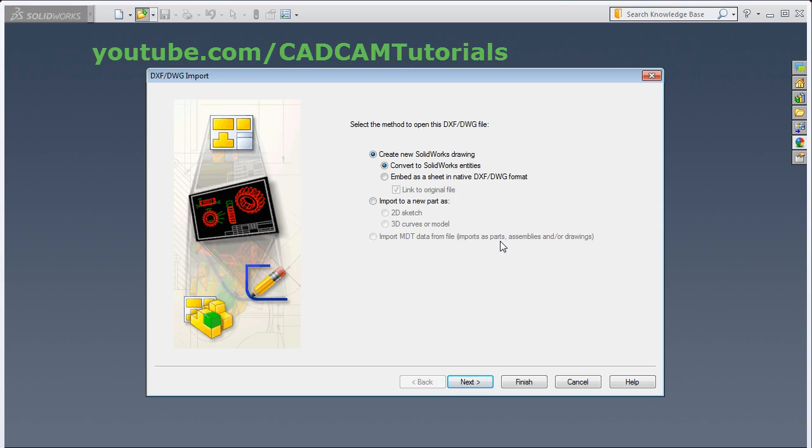Then I want to convert this sketch into 2D sketch. For that click here, import to a new part as 2D sketch. Then click on Next.